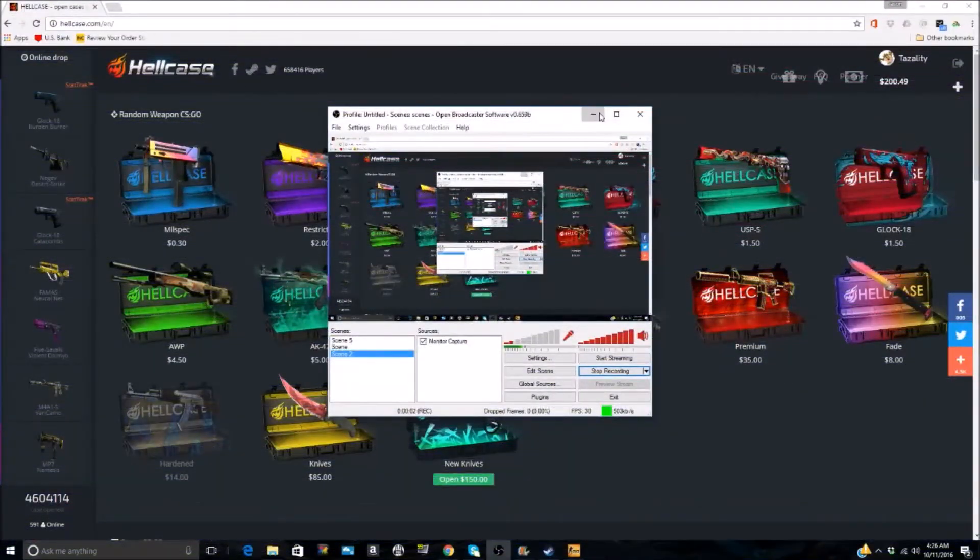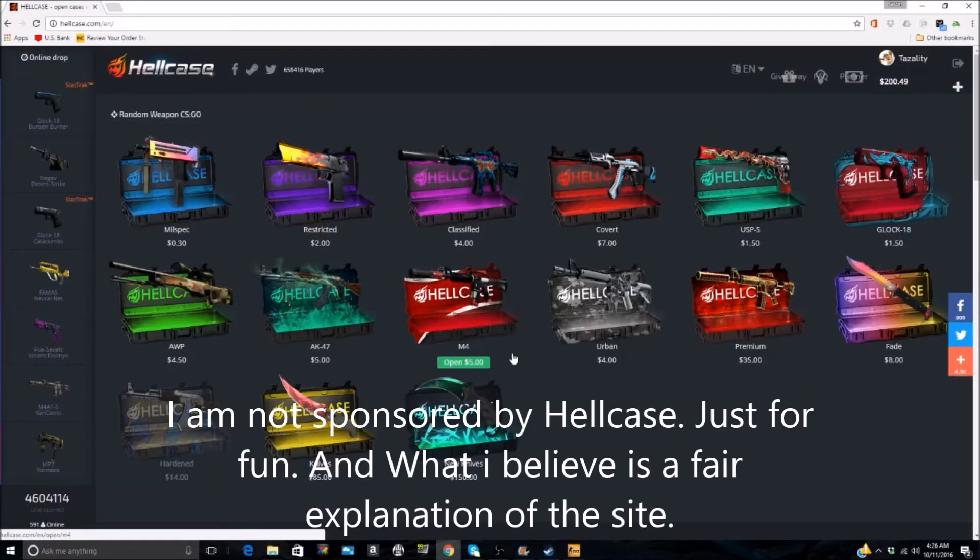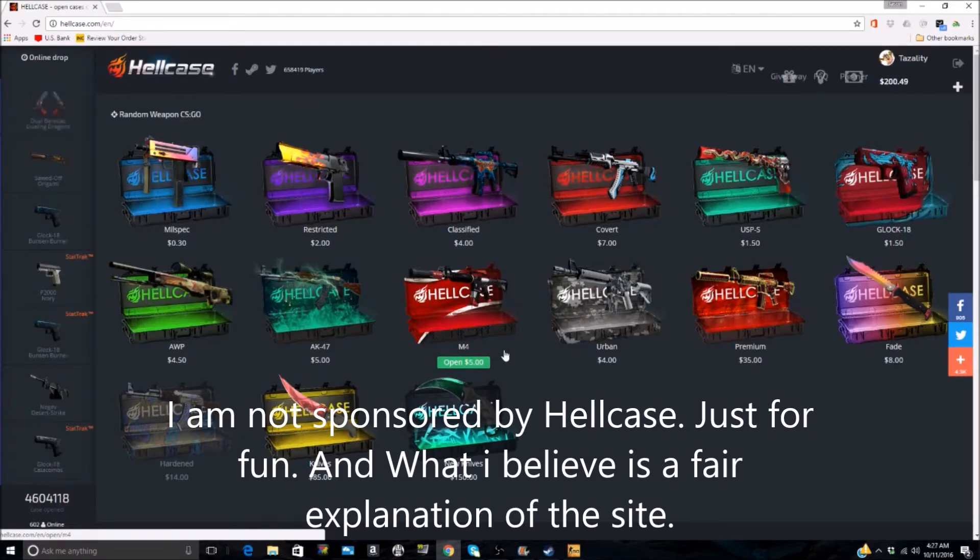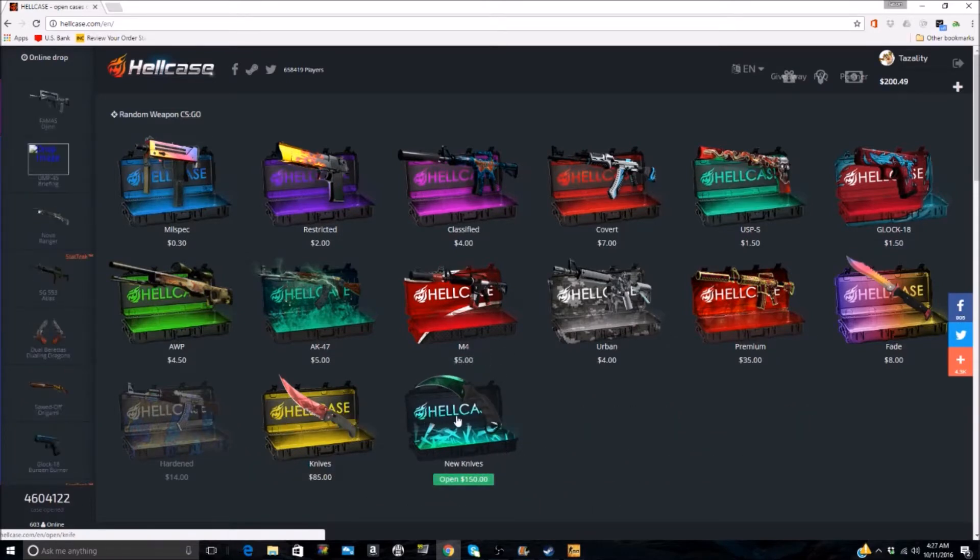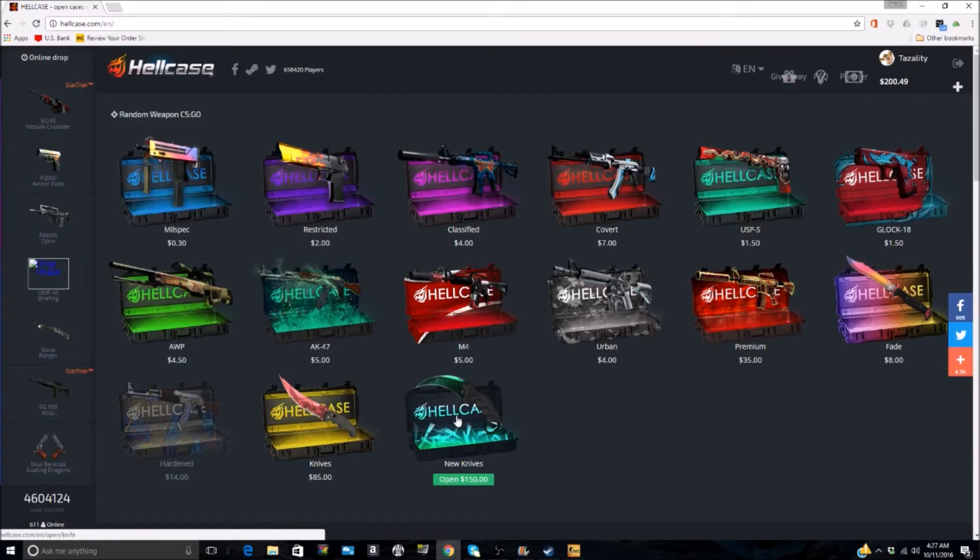We're just going to do a Hellcase video. They're getting a lot of requests for these. Actually a video I didn't take - I opened this and got a hundred and fifty dollar Karambit Bright Water. I was able to actually sell it for 175 dollars.